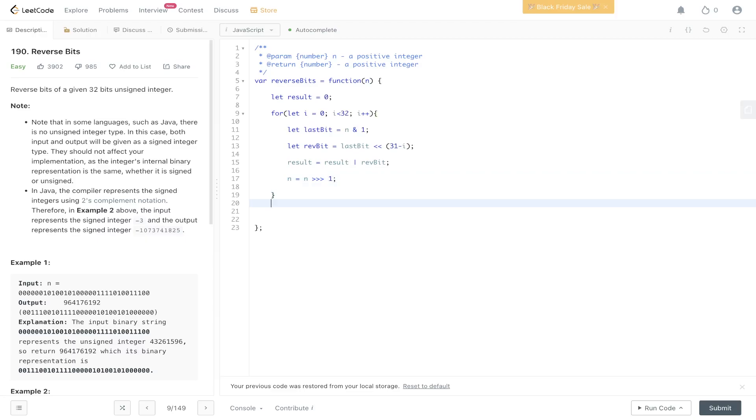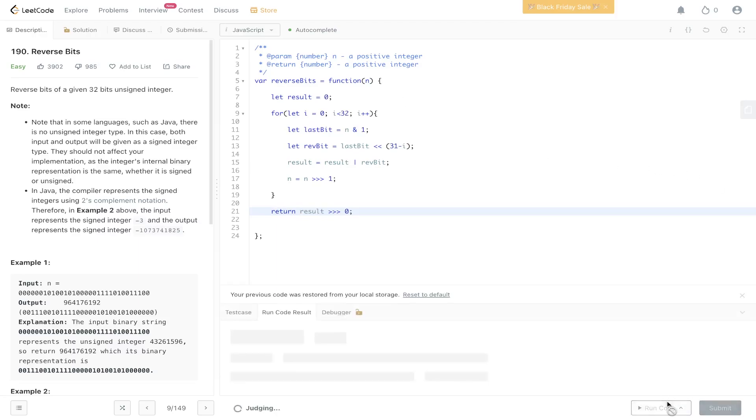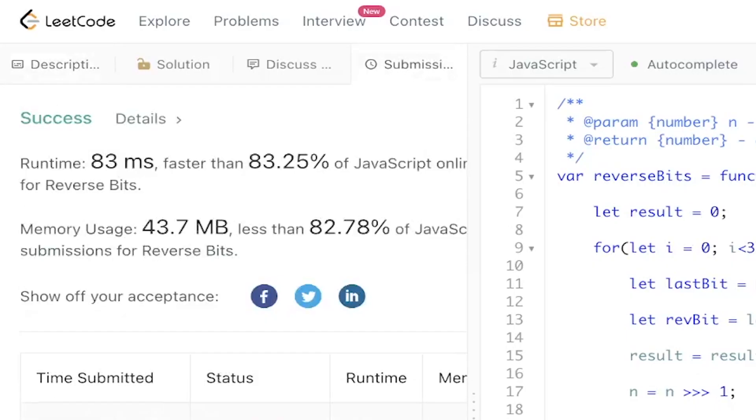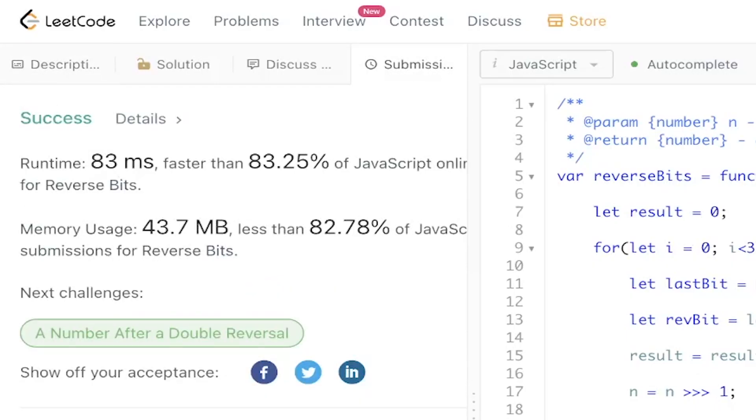One thing I forgot to mention in the code is that we need to convert the result to an unsigned 32-bit integer. In order to do that, we're going to shift... Don't forget to like, comment, and subscribe, and I'll see you in the next one.